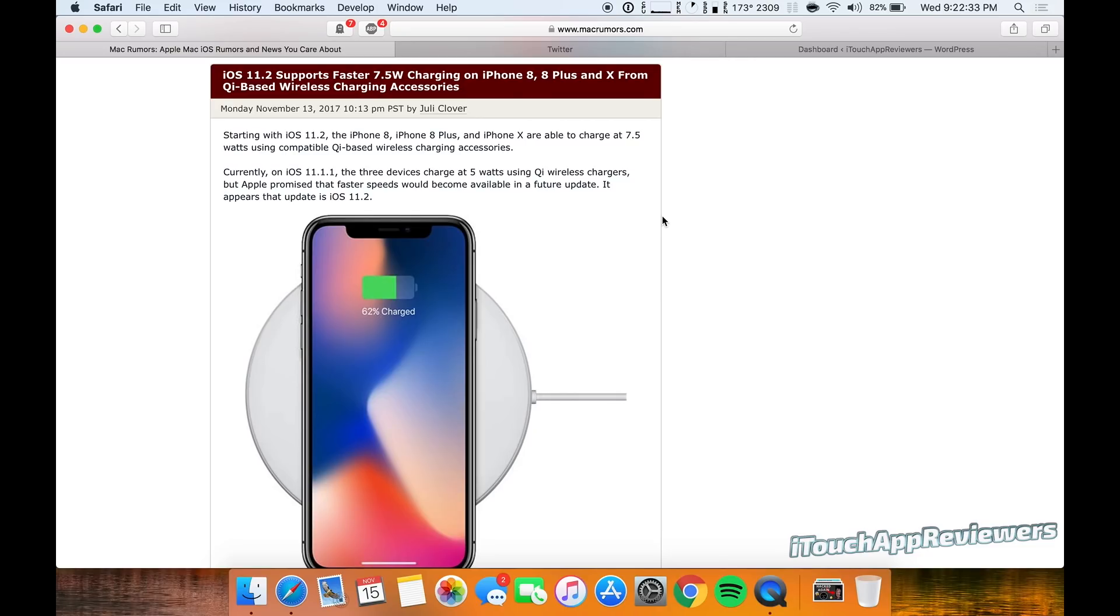However, once Apple bumps this up to 7.5 watts, your iPhone is going to be allowed to take in more energy, which could generate more heat, which is not good for the battery, but it will also charge faster.